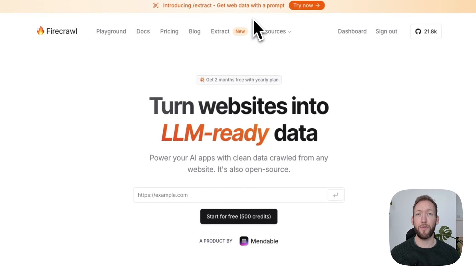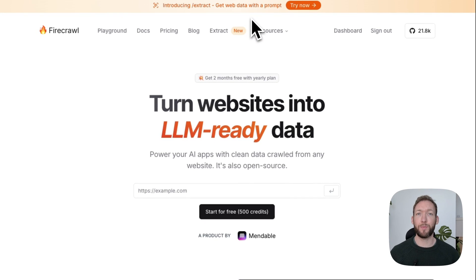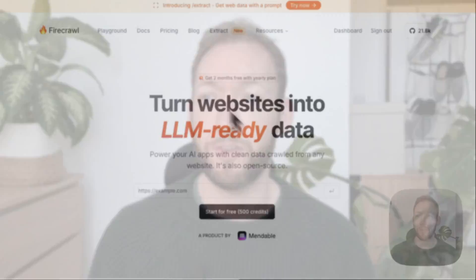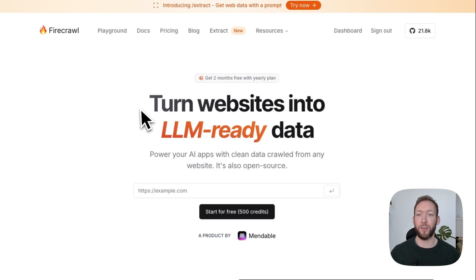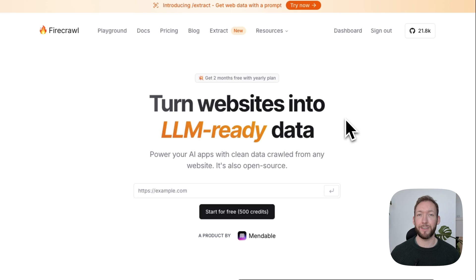Before, we'd have to specify exactly what we wanted to be able to scrape the web page. Now it interprets our question and tries to come up with the relevant schema points that it should pull from the website. That's how it then processes the right information. On the main page here we've got 'Turn websites into LLM-ready data.'